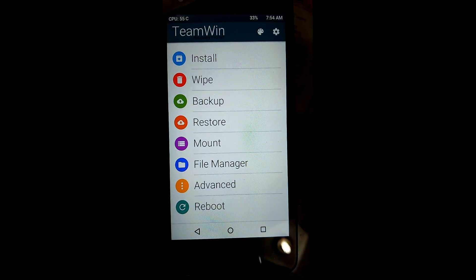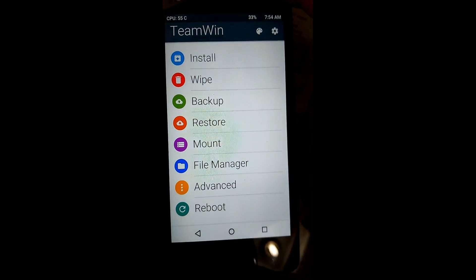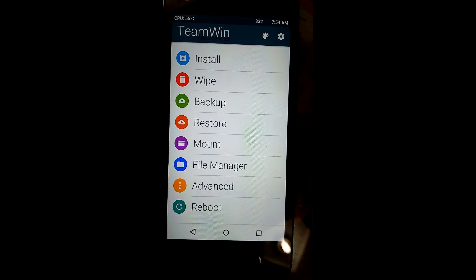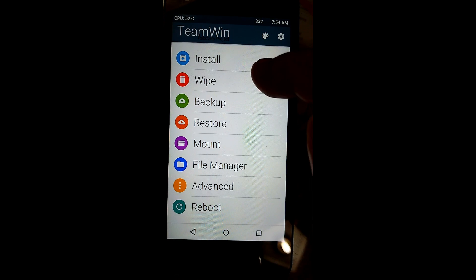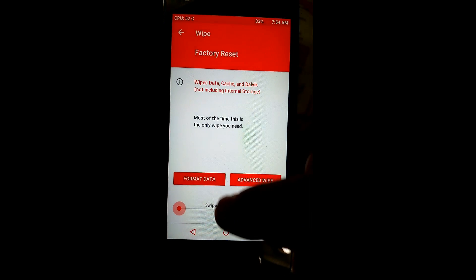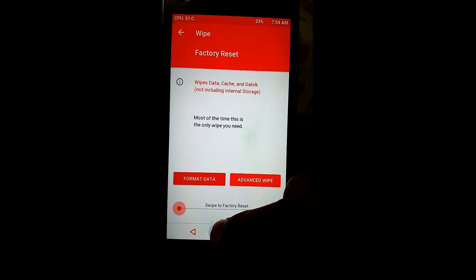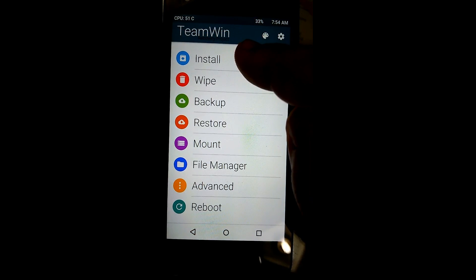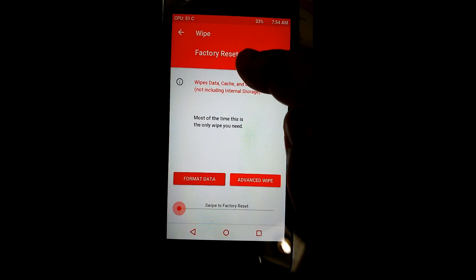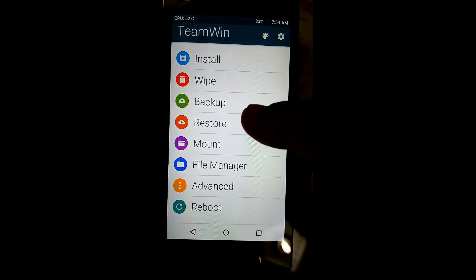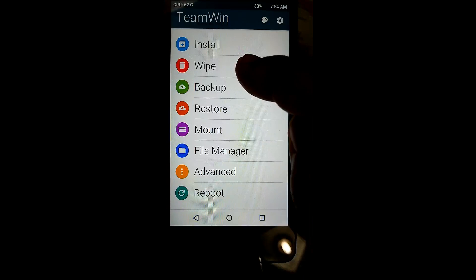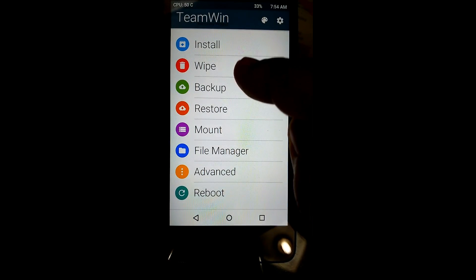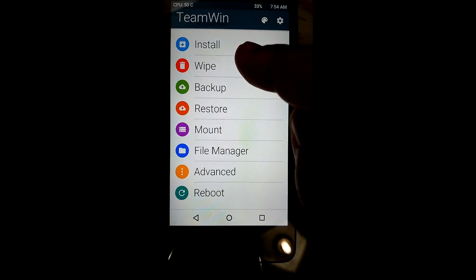You can see the material TWRP recovery here. First of all, you need to wipe the system before flashing any ROM. Make sure you have downloaded the ROM from the description, and you can check it using the file manager provided. Then go to wipe — first of all take a backup if required.